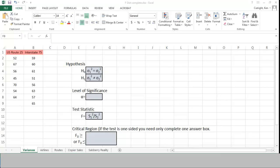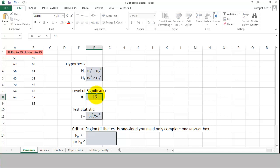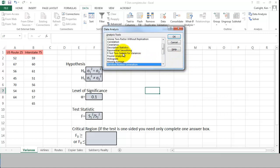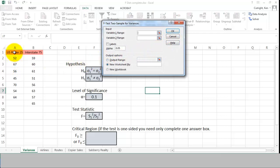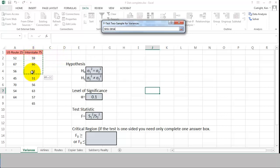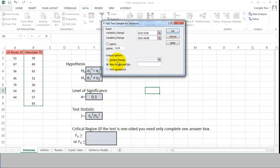Here we have the same data on an Excel workbook. We have our hypothesis and our level of significance is 0.10, and we're going to use the F-test statistic. I'm going to go to Data, Data Analysis, and select the F-test two sample for variances. I'll use Route 25 for the first variable and Interstate 75 as the second. It doesn't make any difference which one you call first — you'll get the same results. I will check the box for labels because I did include the labels in the data.